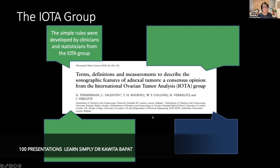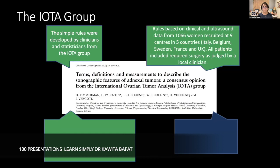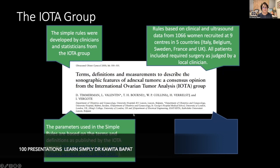The IOTA group was formed in 2000. Simple rules were developed by clinicians and statisticians from the IOTA group. The rules are based on ultrasound data from 1,066 women recruited at nine centers in five countries: Italy, Belgium, Sweden, France, and the UK. All patients included required surgery as judged by local clinicians.